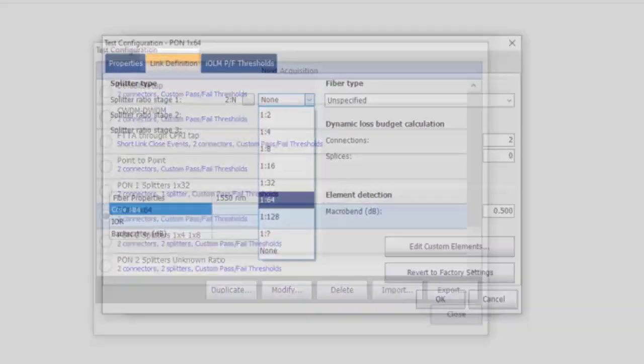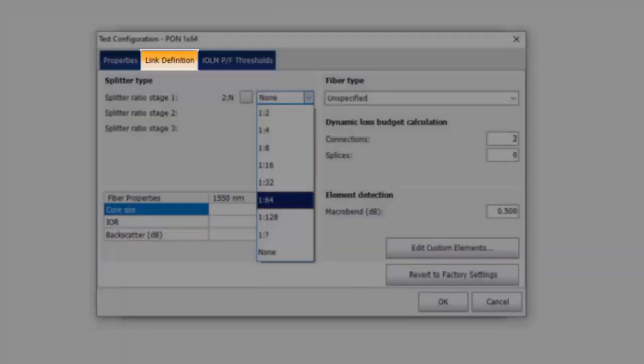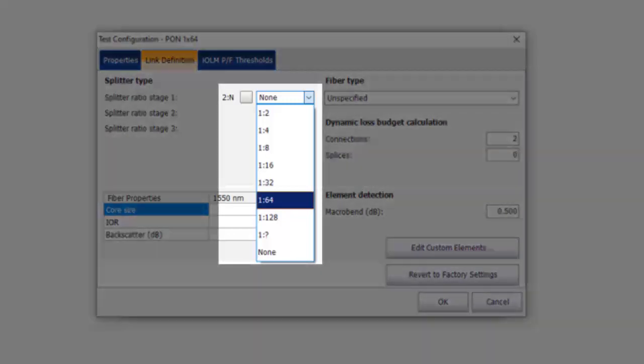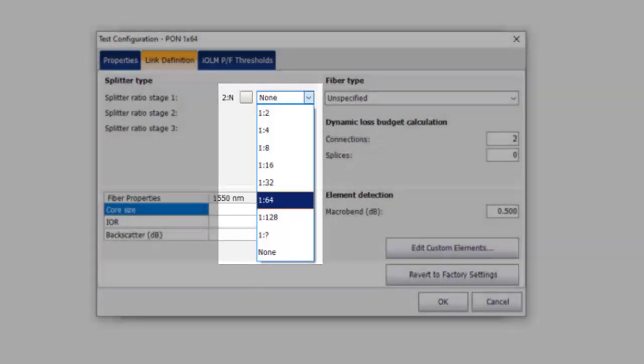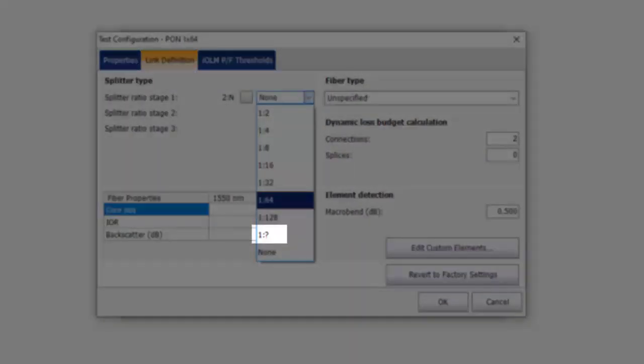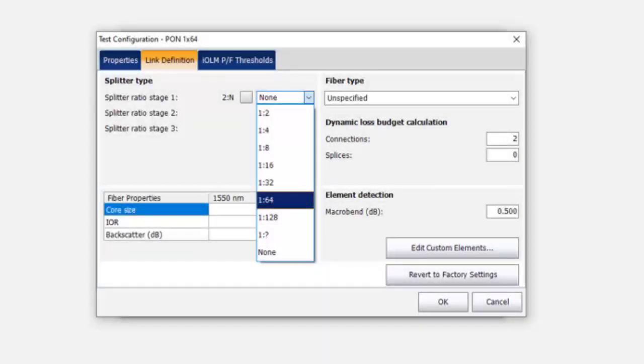Select your new test configuration and click on Modify. Within the Link Definition tab, select the Splitter Ratio on your link from the drop-down options. If you are unsure about the splitter ratio, you have the option of selecting question mark and IOLM will automatically detect the splitter configuration.